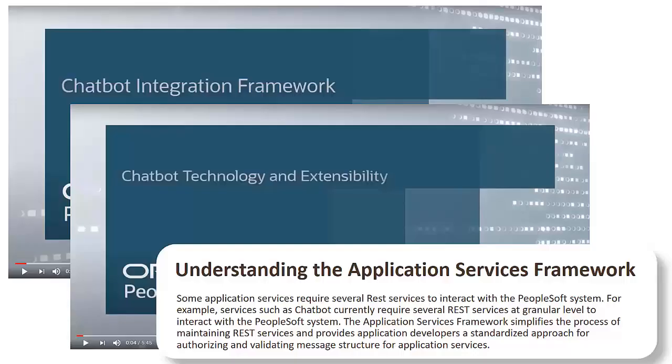PeopleSoft introduced the Application Services Framework in PeopleTools 8.5.7 to support Chatbot skills in PeopleSoft applications. At that time, the Application Services Framework was part of the Chatbot Integration Framework. You can learn more about the Chatbot Integration Framework on the PeopleSoft Information Portal and through videos available on the PeopleSoft YouTube channel.